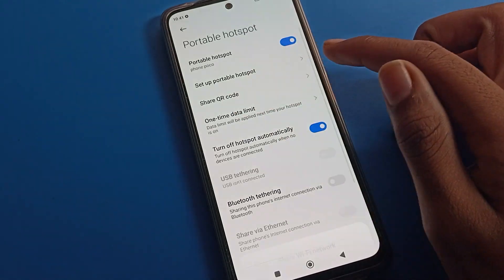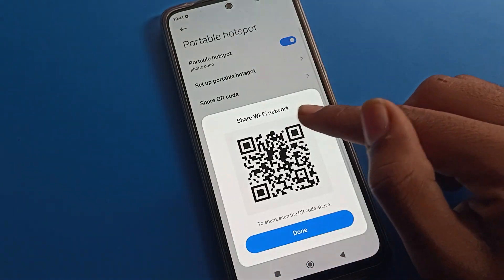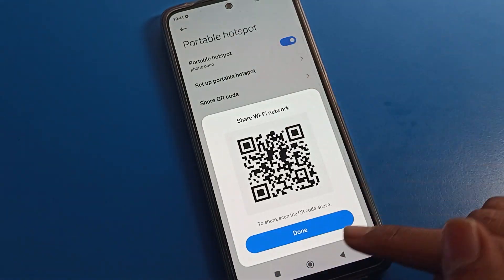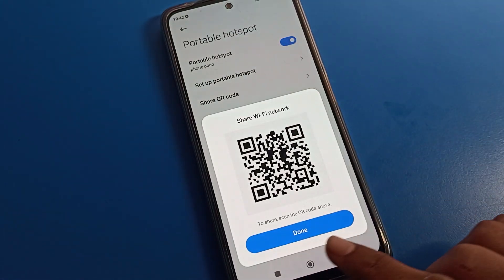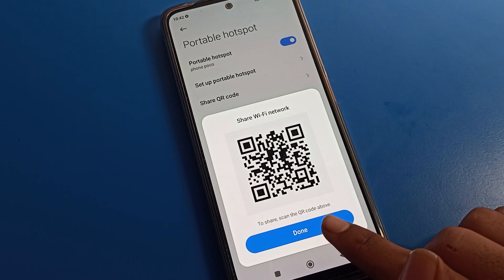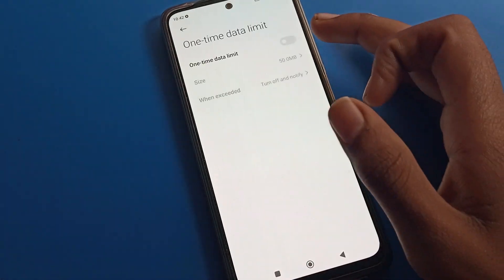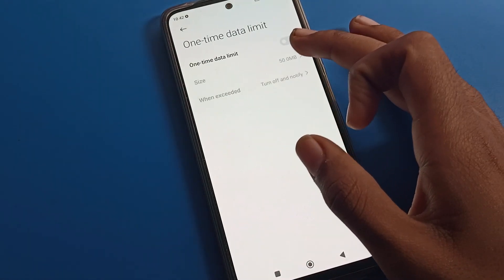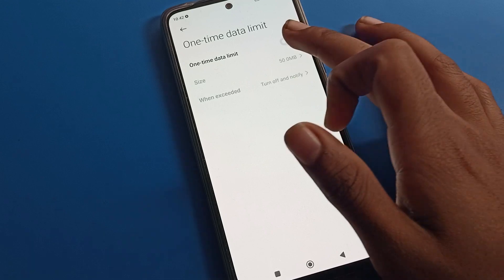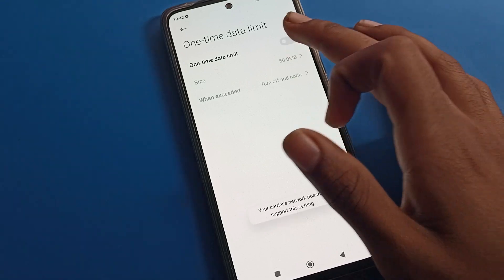You can confirm that your hotspot password and device name have changed. The next option lets you share a QR code — if you want to share your portable hotspot via QR code, you can share it from here.